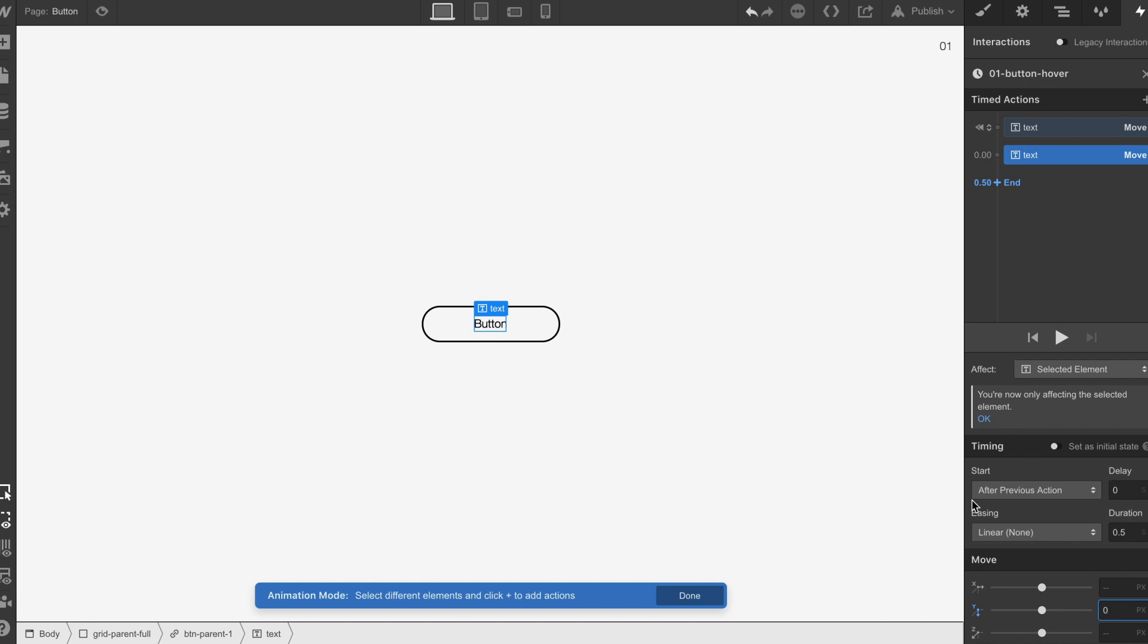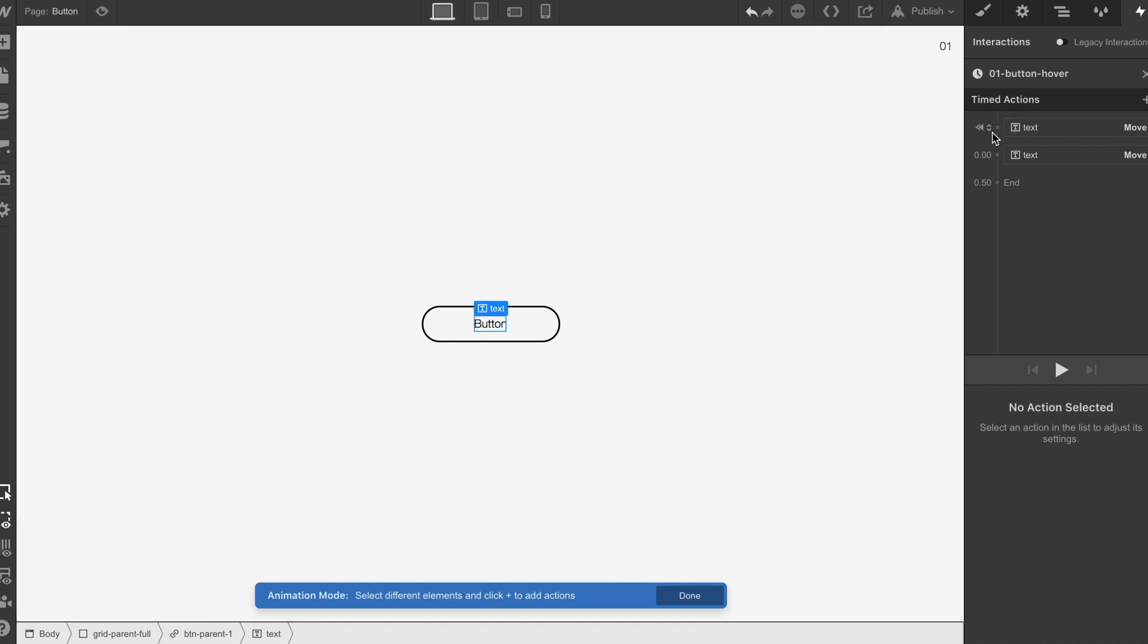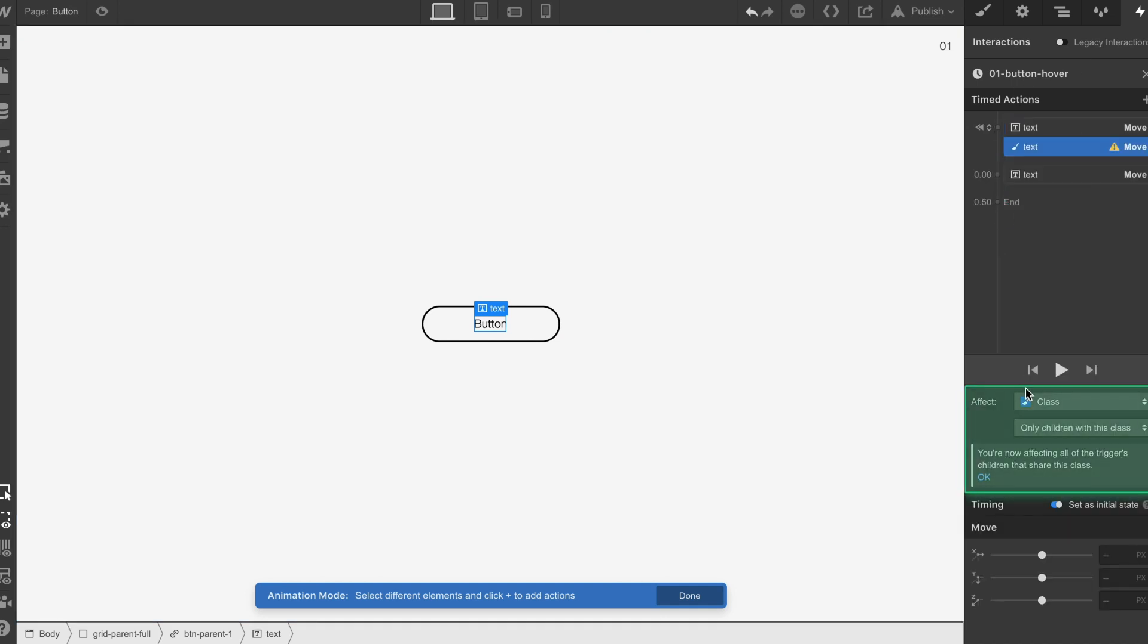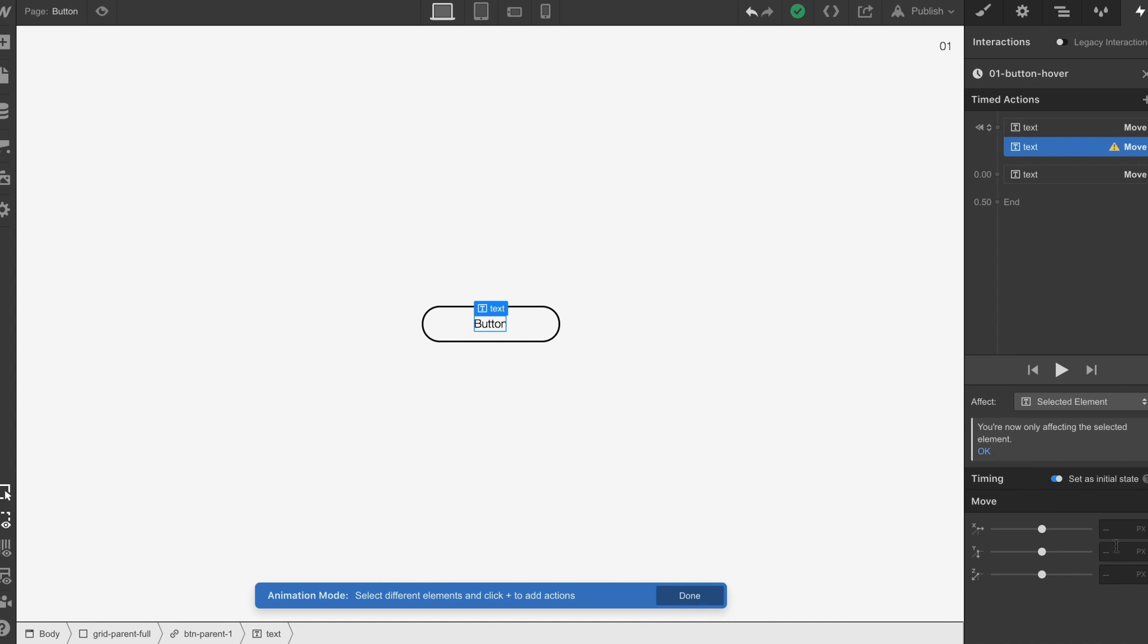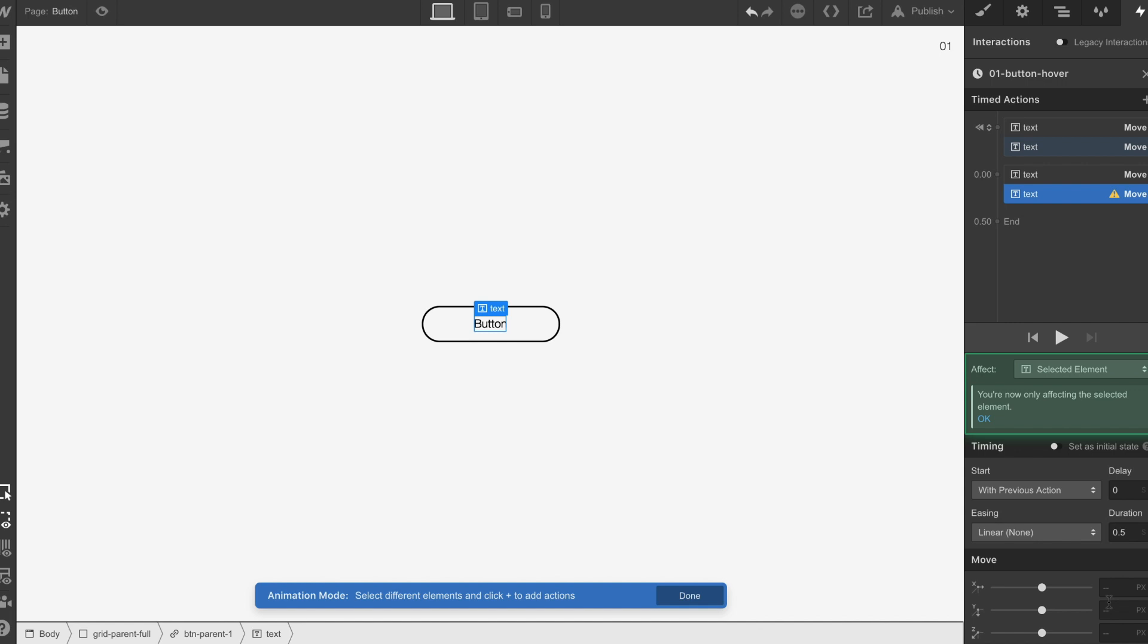Then we're going to go into our layer panel, we're going to select the other text, we're going to go a move again, we're going to make sure there is a selected element, we're going to go zero pixels and then we're going to move up 50 pixels. So now we have that interaction.